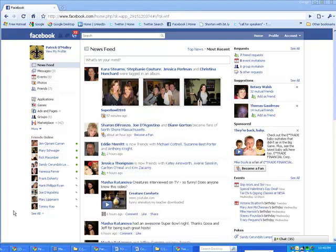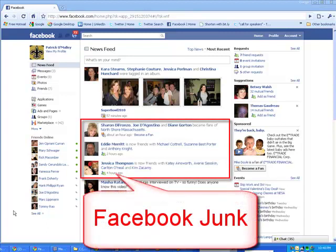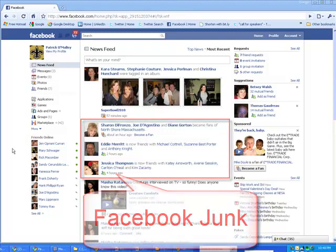Folks, by now you probably hate the new Facebook design and I don't blame you. But if you just want to see status updates, because you don't want to see all the other junk that comes with Facebook, like someone's a fan of this and someone is now friends with somebody else — blah, blah, blah — here's what you do.